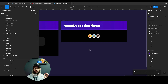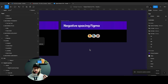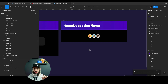Hey guys, in this video we're going to be talking about some of the auto layout concepts that I go over in my course. I felt like this would be helpful to the community, and I'm pretty sure most of you will learn something new, even if it's just one thing from this video that you perhaps did not know about auto layout. So let's go one by one.